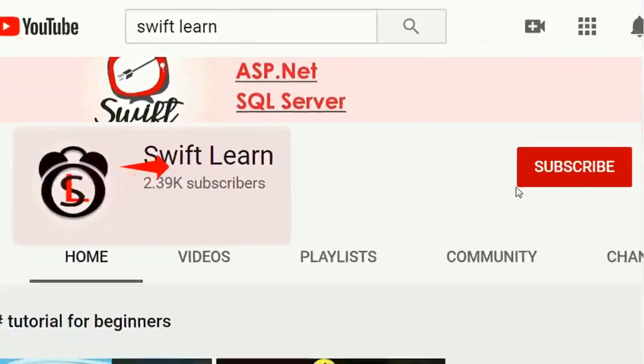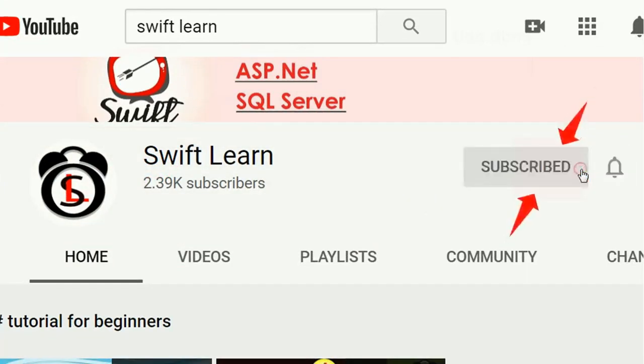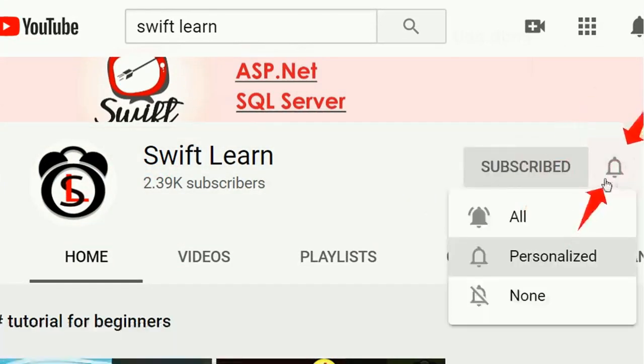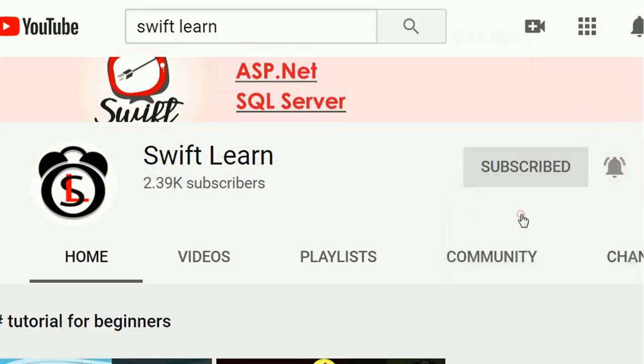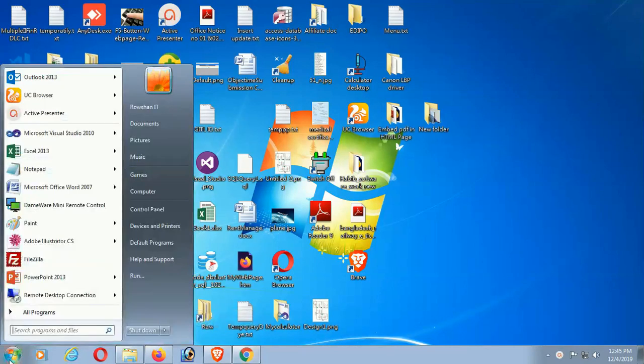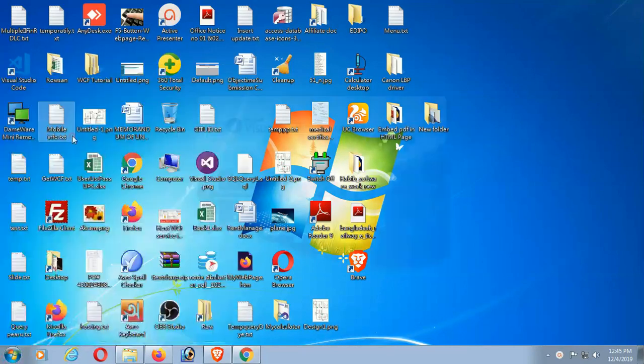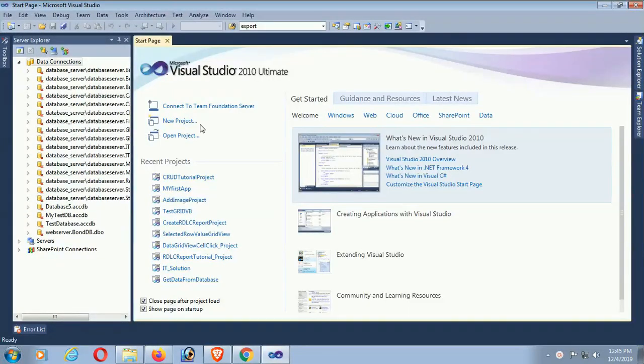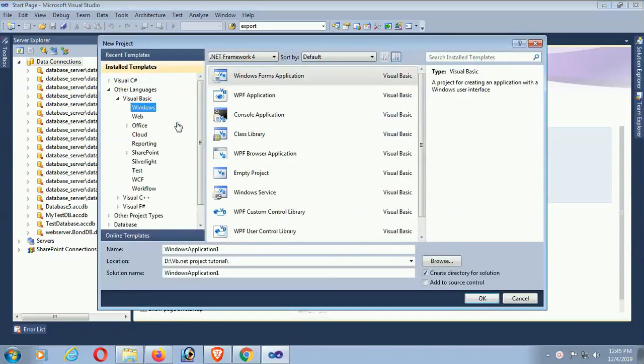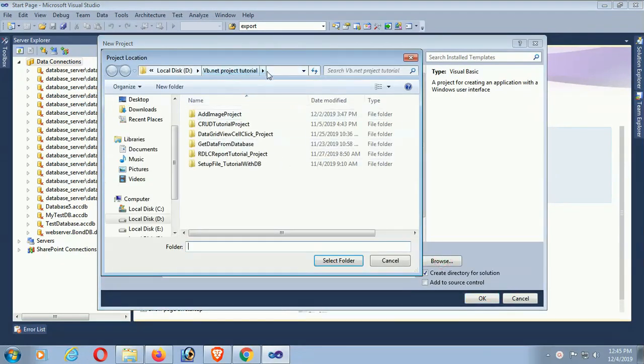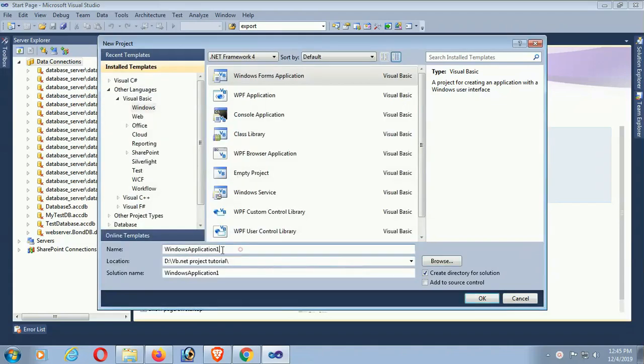If you don't subscribe to my channel yet, please subscribe and press the bell icon for upcoming videos. Start Visual Studio, click on new project Windows, and select the project location. I just selected the video tutorial folder.